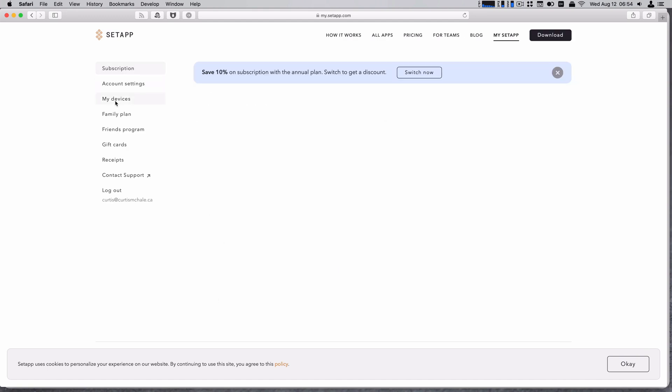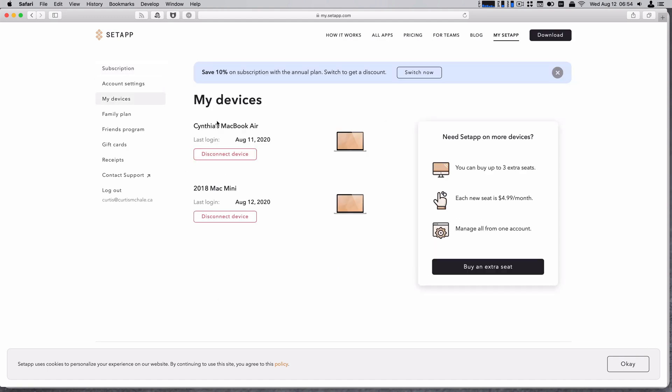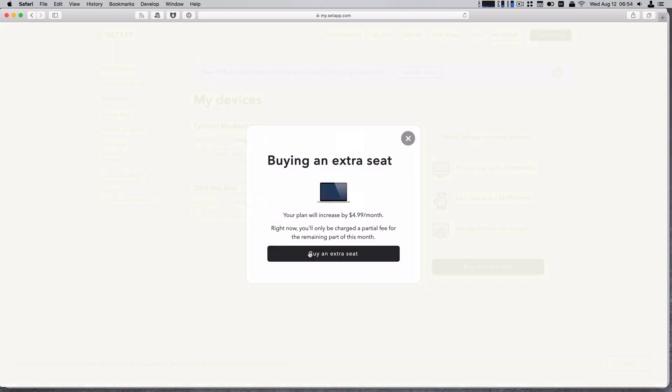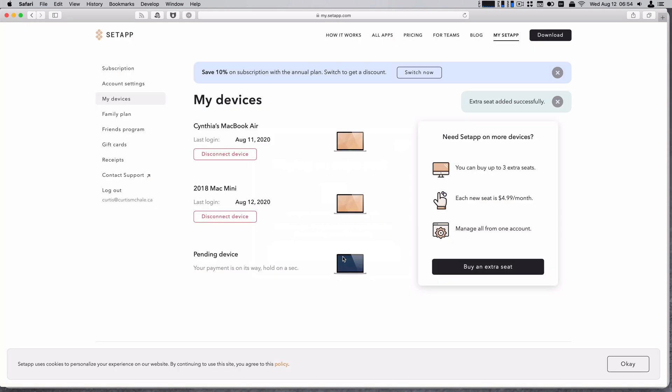So I need to add a device because, see, I've got my wife's MacBook Air and then my Mac here. So let's buy an extra seat. $4.99 a month. Perfect. Sign in on a new device.